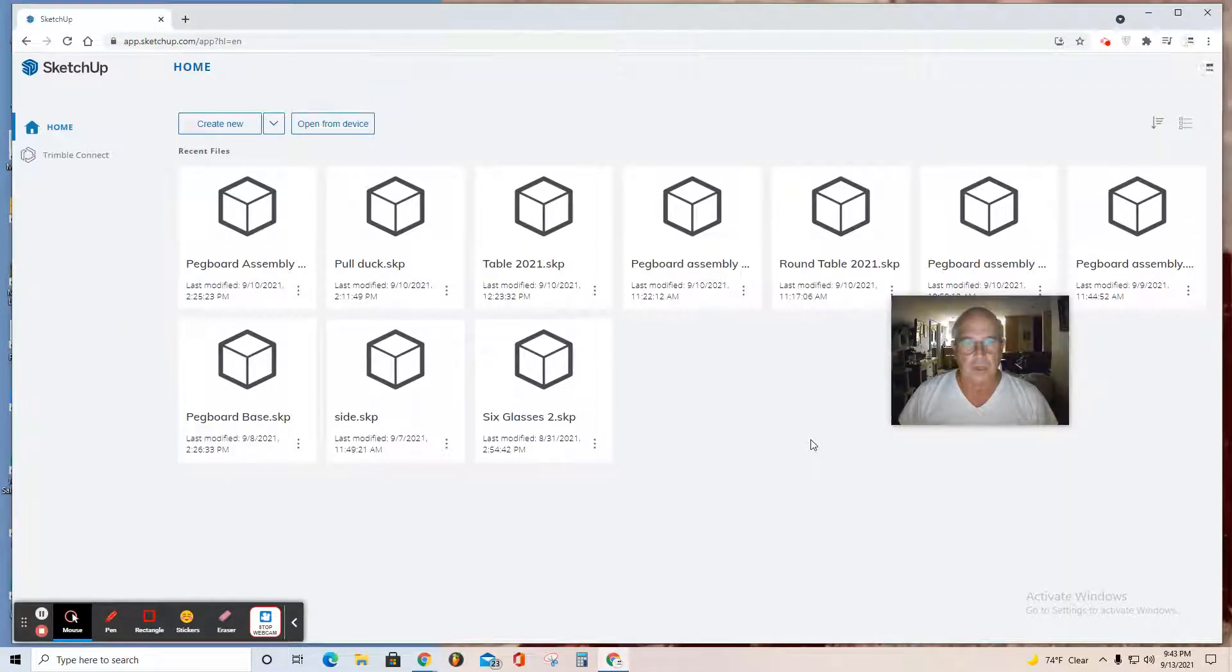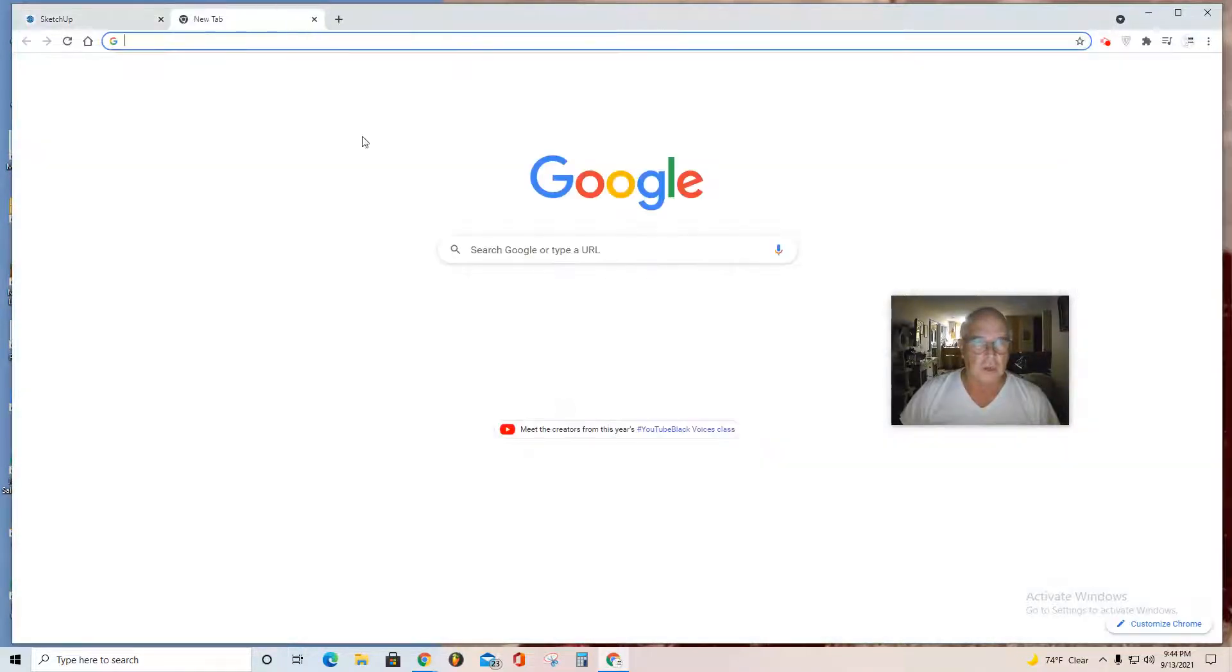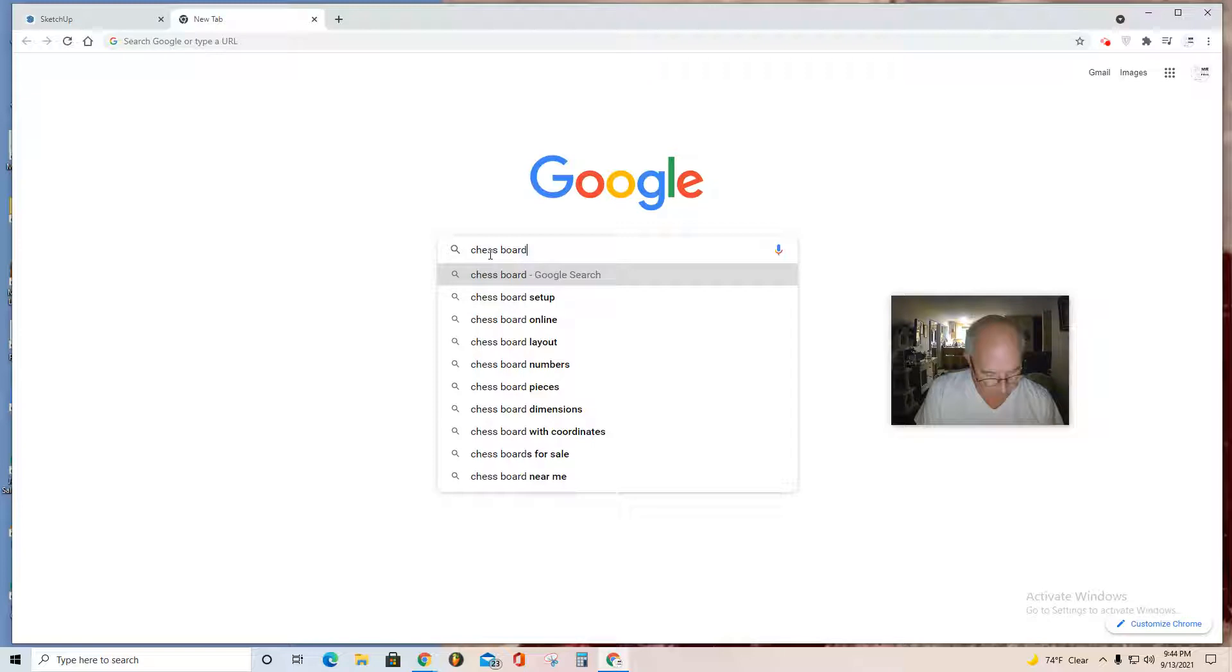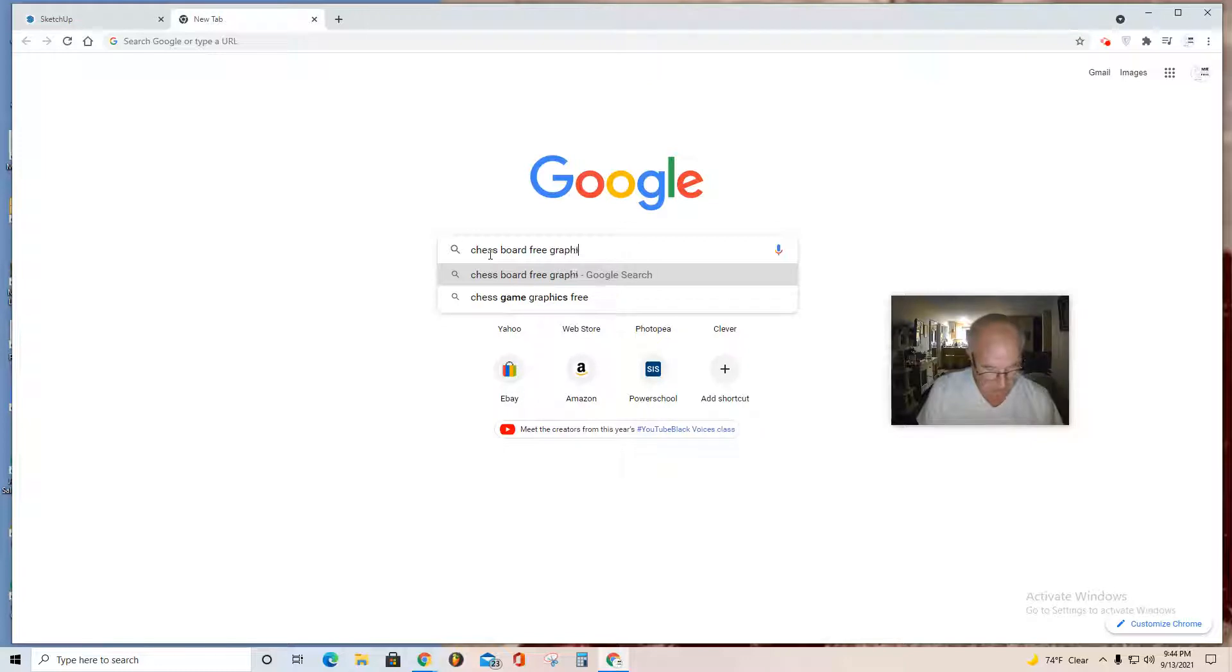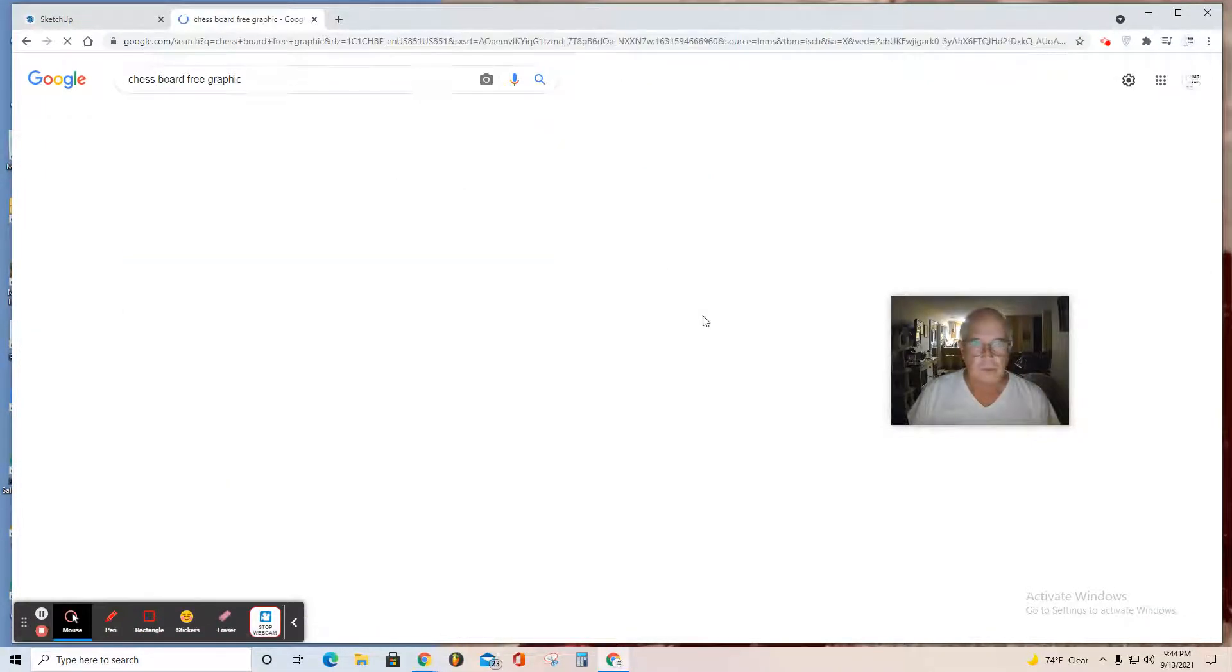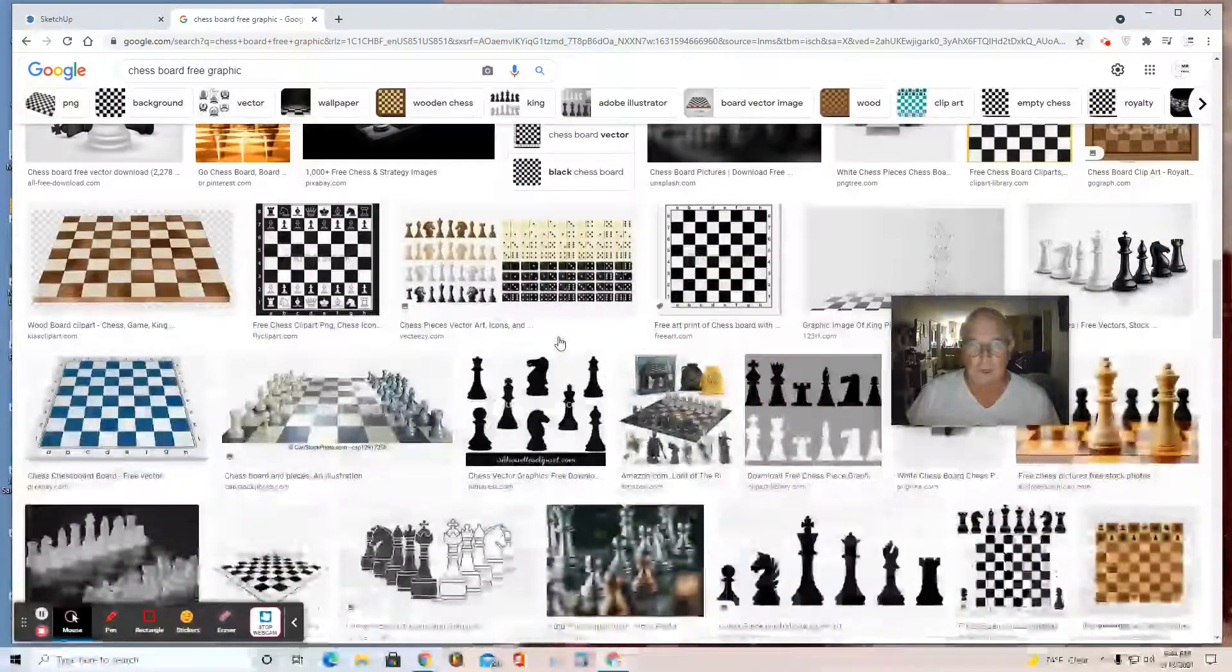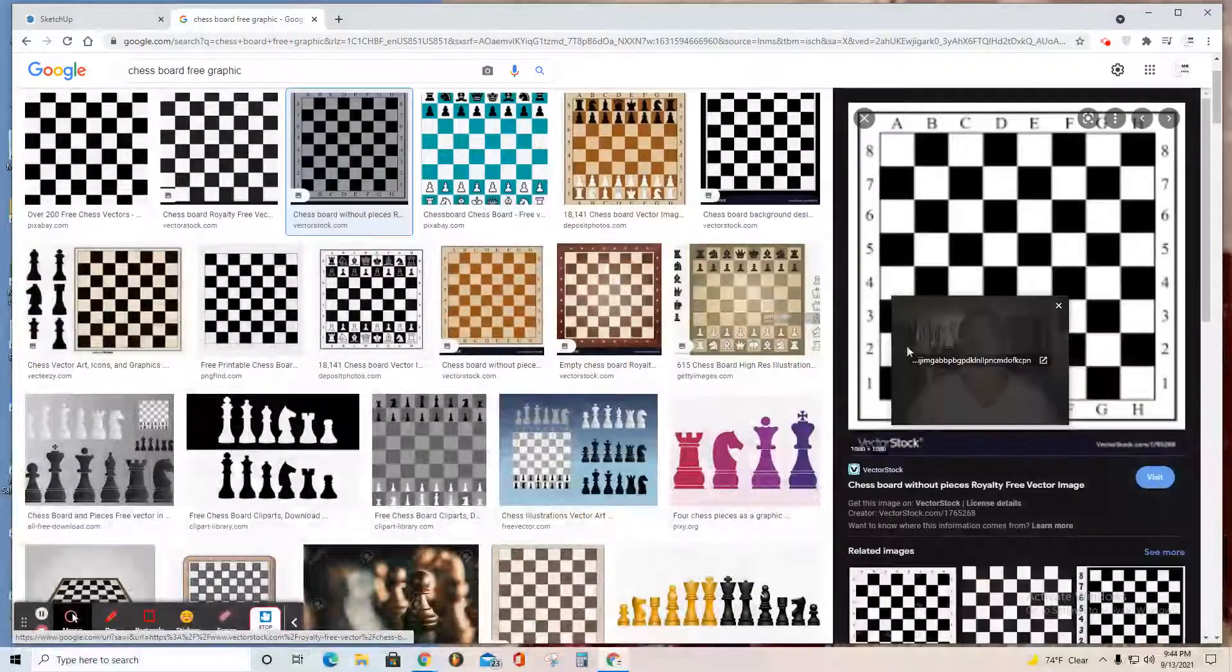What I'm going to show you is how to capture a checkerboard or chess board graphic. The way I do it is in the browser: create a new tab and search for 'chess board free graphic.' Let's see what happens. Go to Images.